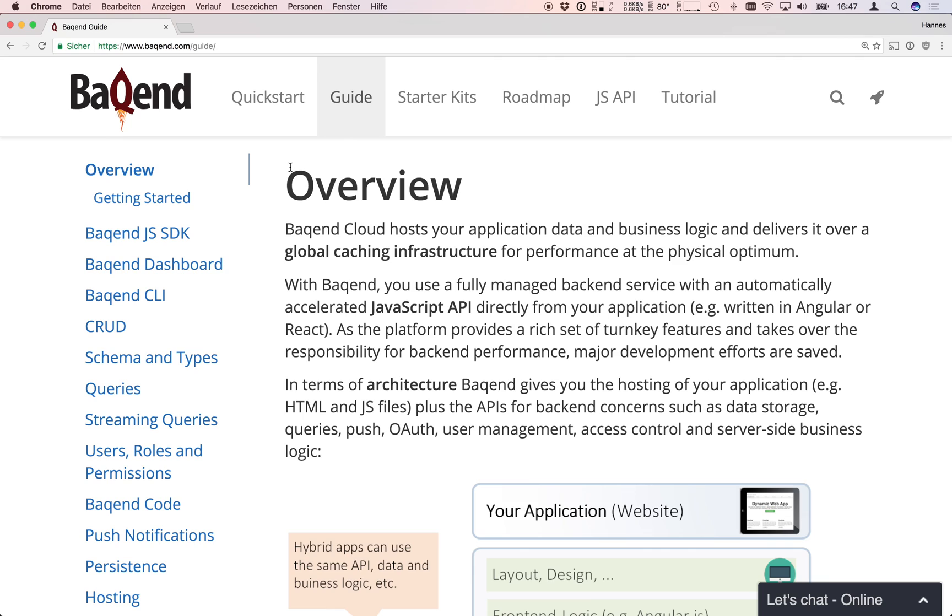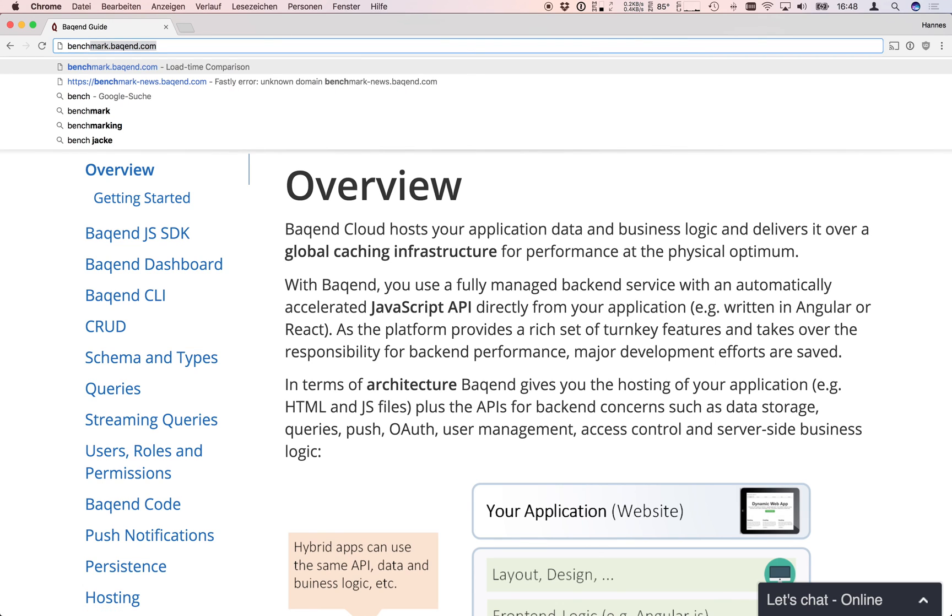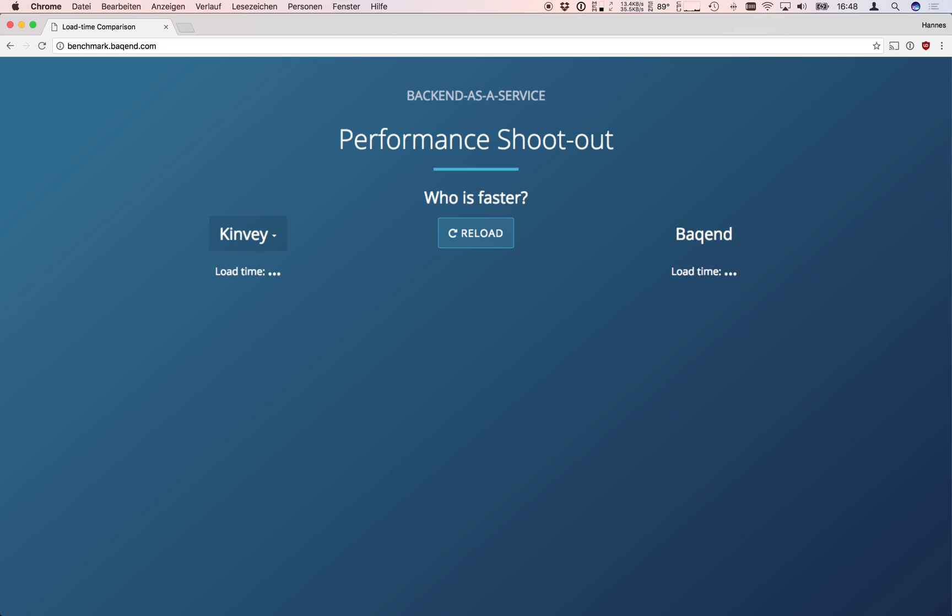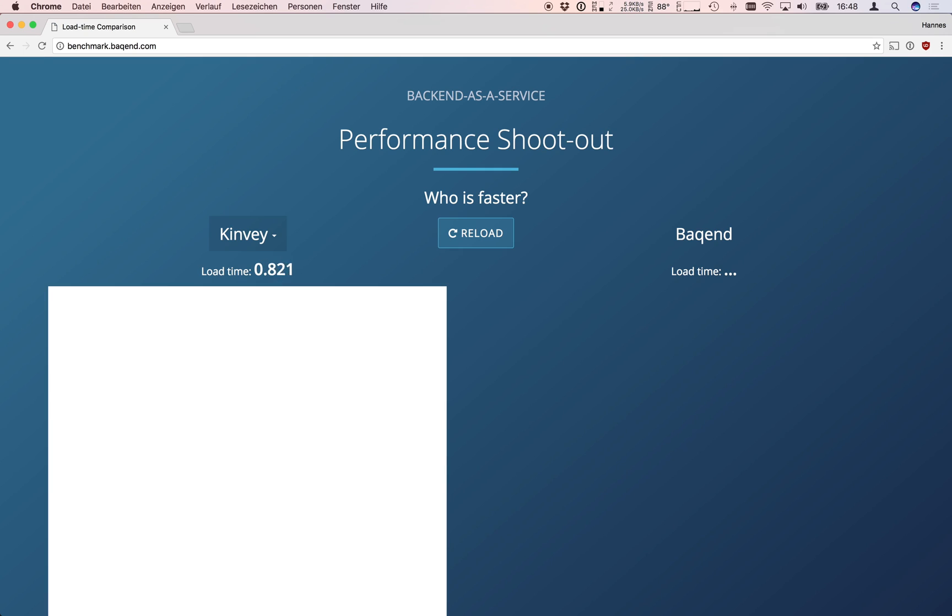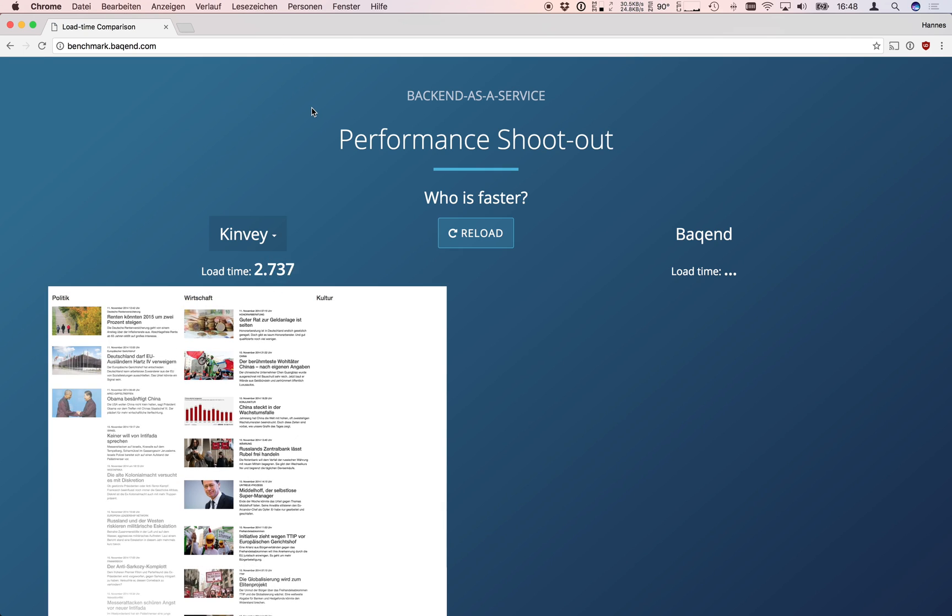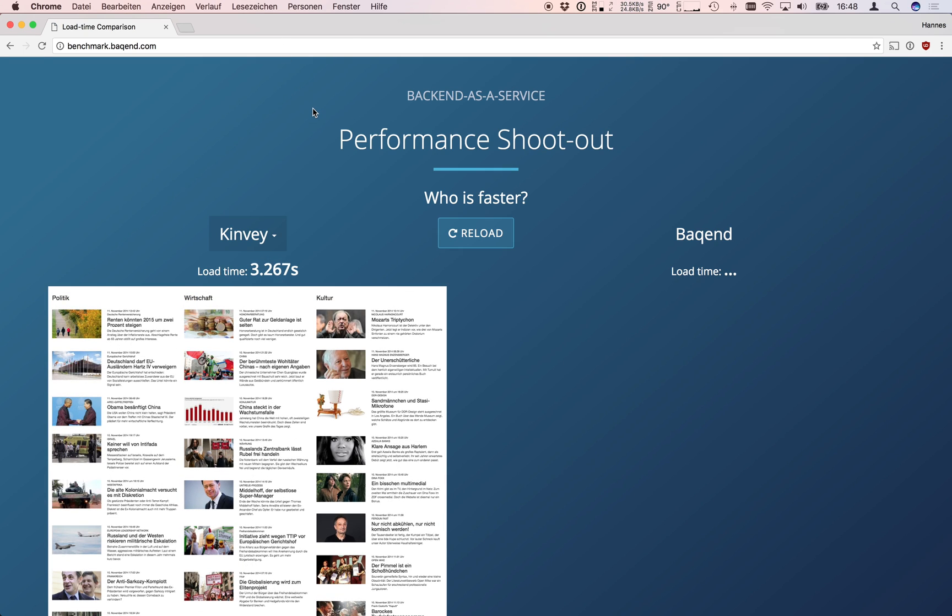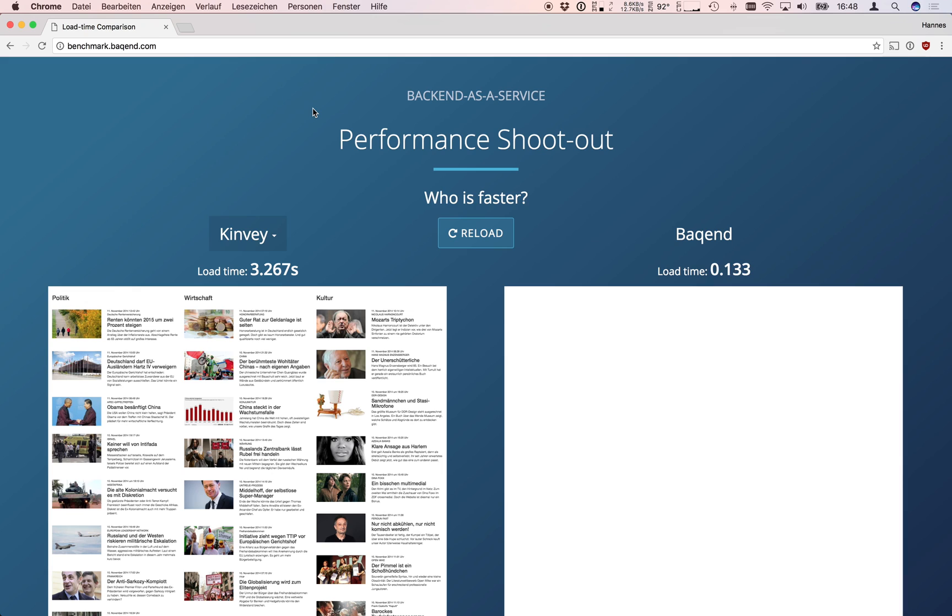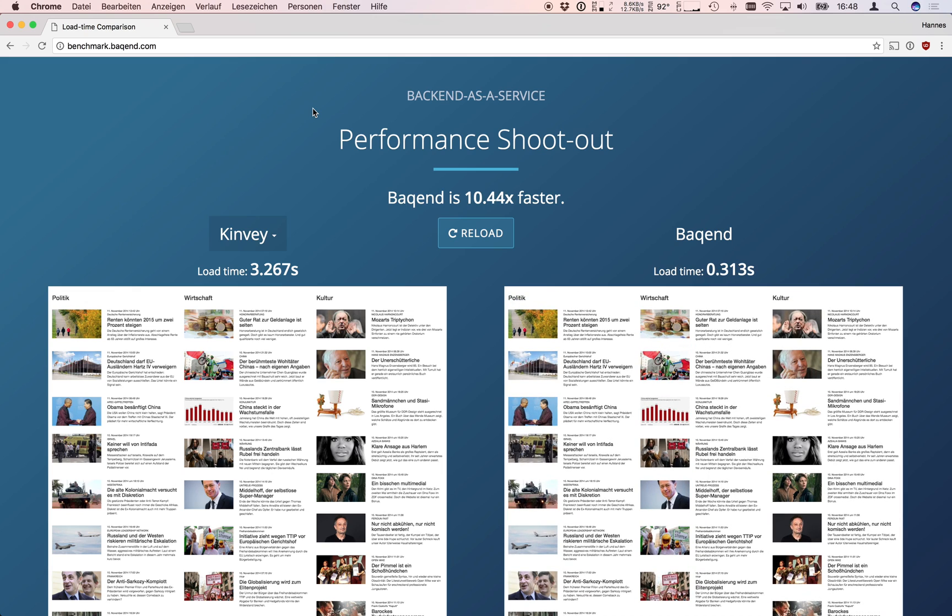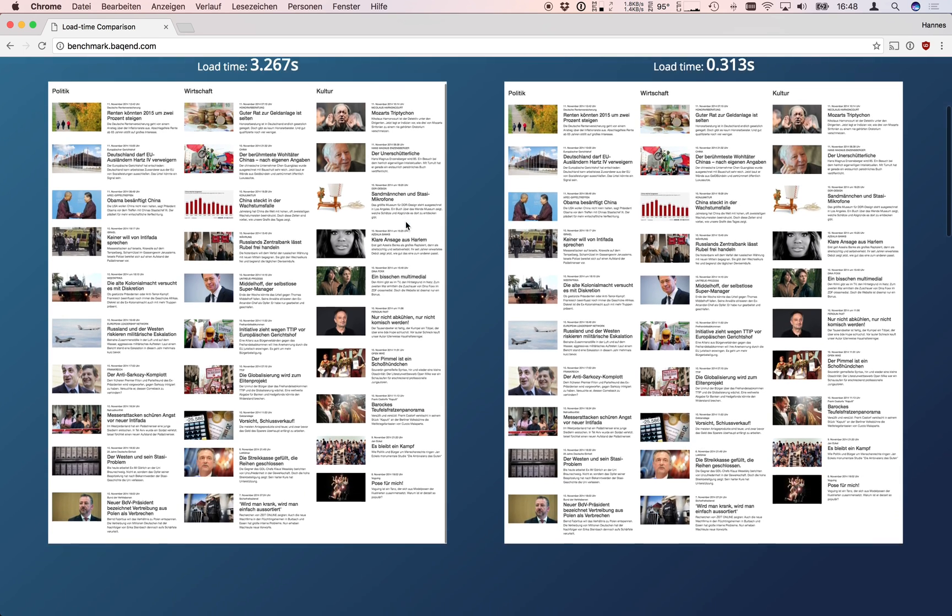To wrap up this video let's take a quick look at the performance your backend website can achieve. To execute our performance benchmark go to benchmark.backend.com. This benchmark shows a simple news website hosted on different backend as a service vendors and we compare how fast the website loads compared to backend. On the left you can choose the vendor to compare with and if you scroll down you get more information on the benchmark.